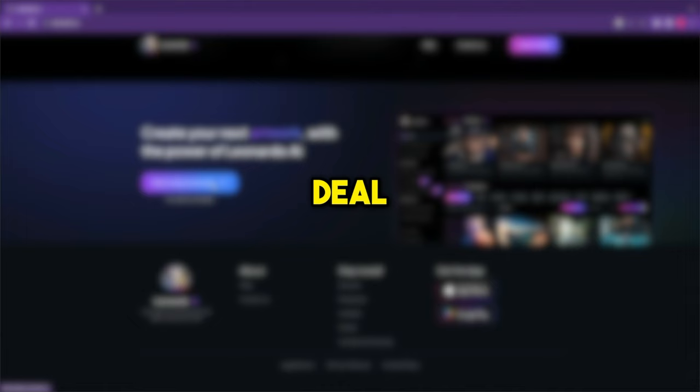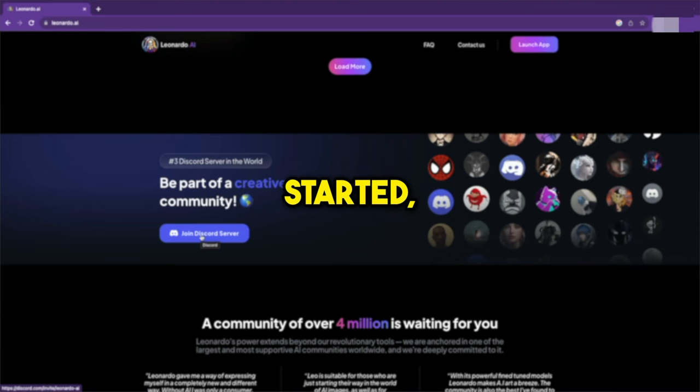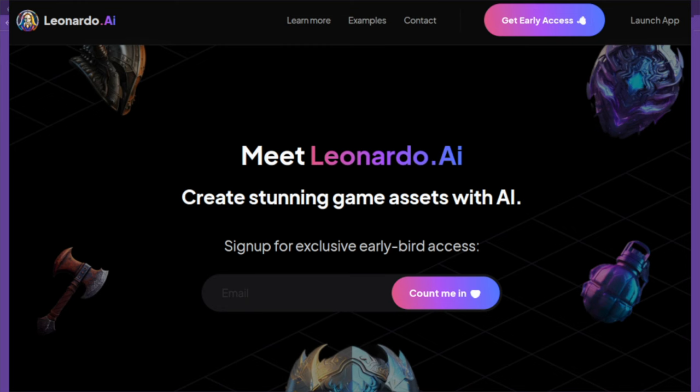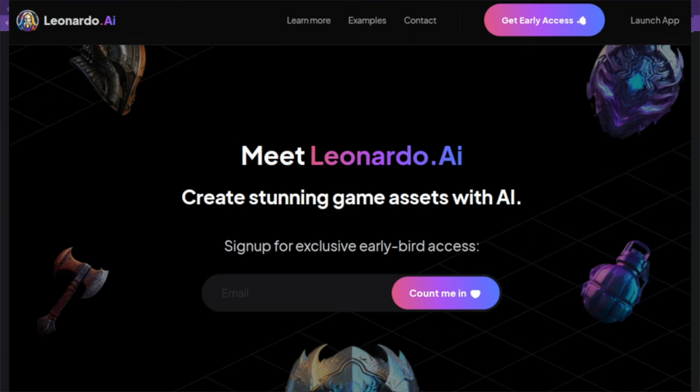So, how do you sign up for and start using Leonardo AI immediately? To get started, go to the official website. Once on the homepage, click on the Create an Account button. A popup will appear asking for your first name and email address. Enter the required information and click Count Me In. This will add your email to the waitlist.